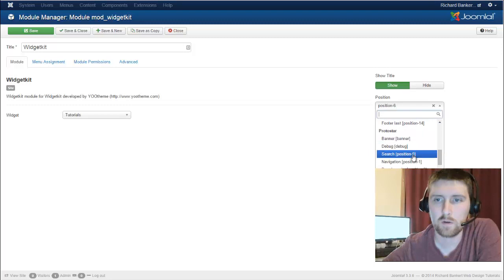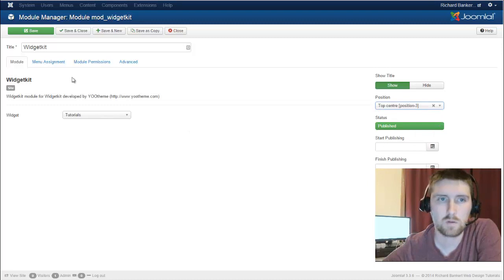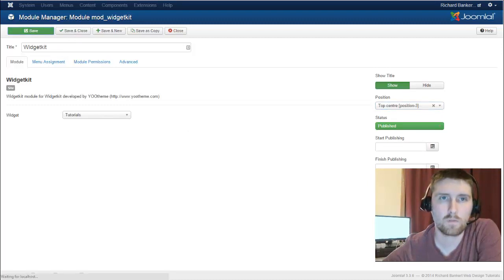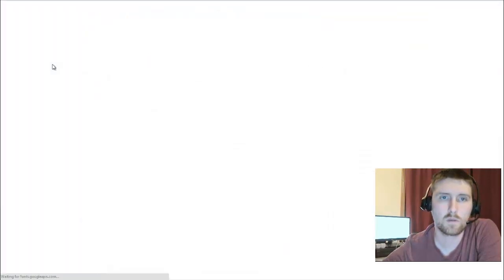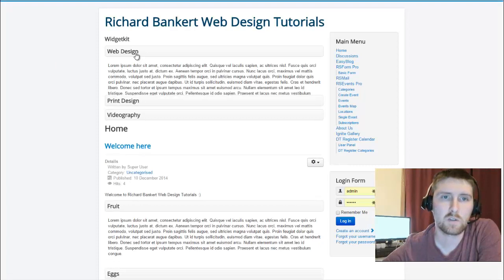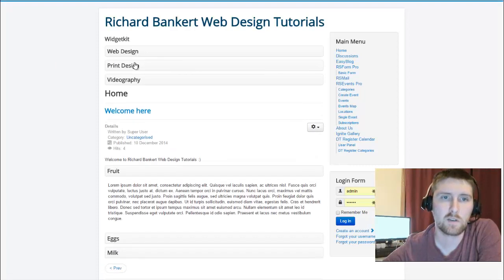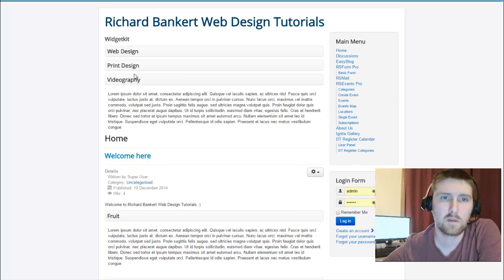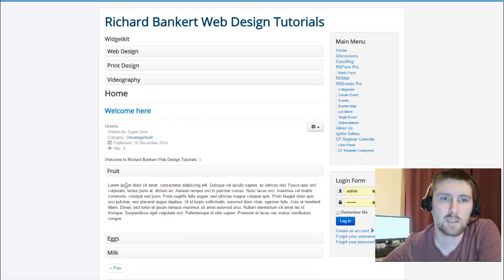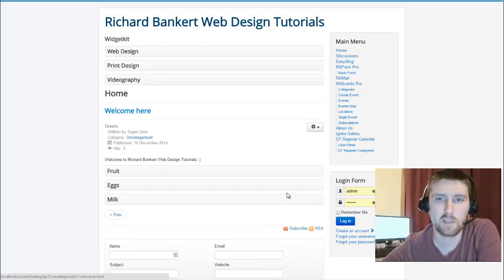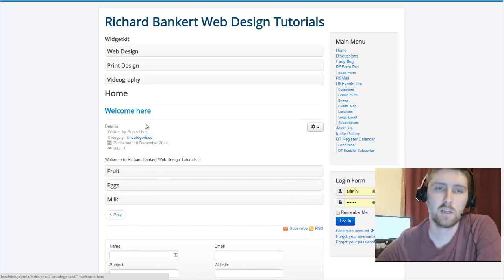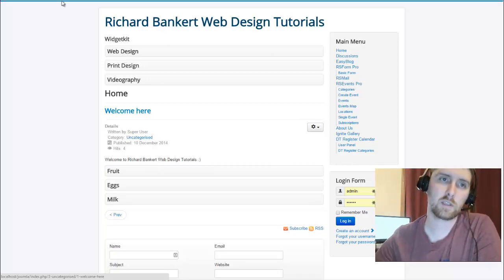So we're going to go to top center and we're going to choose. We'll see where that shows up. So top center is what we selected. So here you can see it looks exactly the same as this down here. It's just in a module position instead of in an article. So you have options to do it both ways.